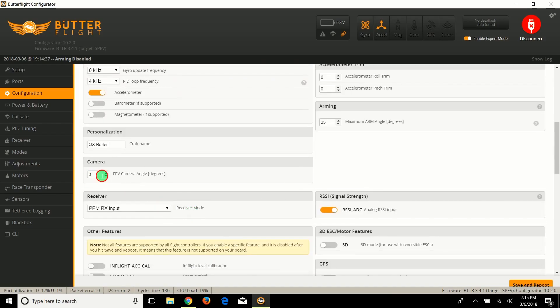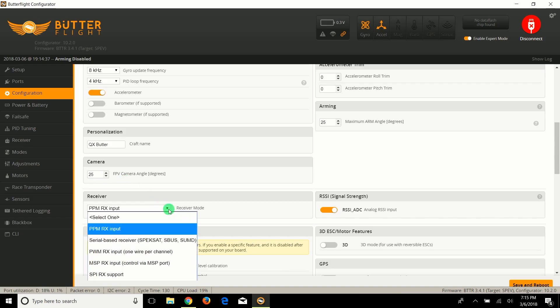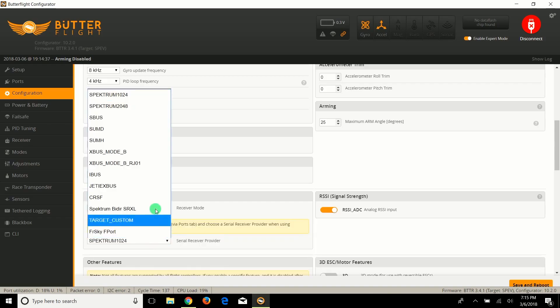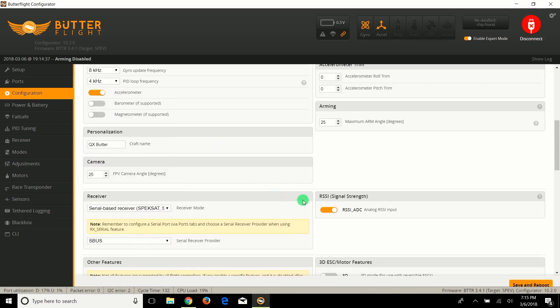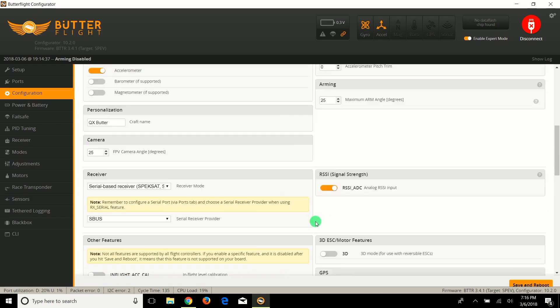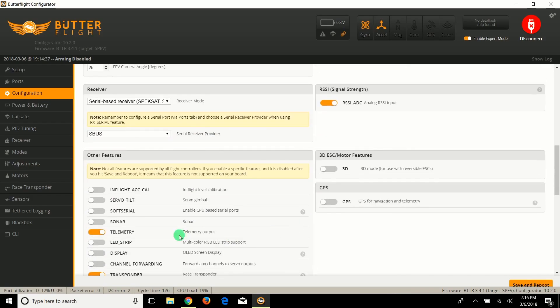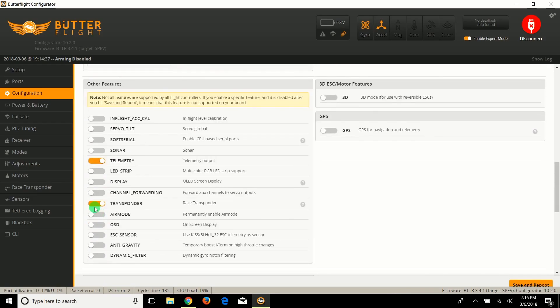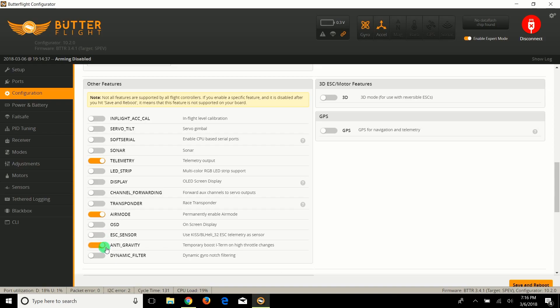This is going to be QX Butter. Let's put the camera angle at 25. We're going to do serial-based receiver, and this is going to be SBUS because I'm running SBUS. I'm going to leave telemetry output on, although I know this doesn't have telemetry. Transponder off, air mode on, no VBat sensor, anti-gravity yes, dynamic filter yes.